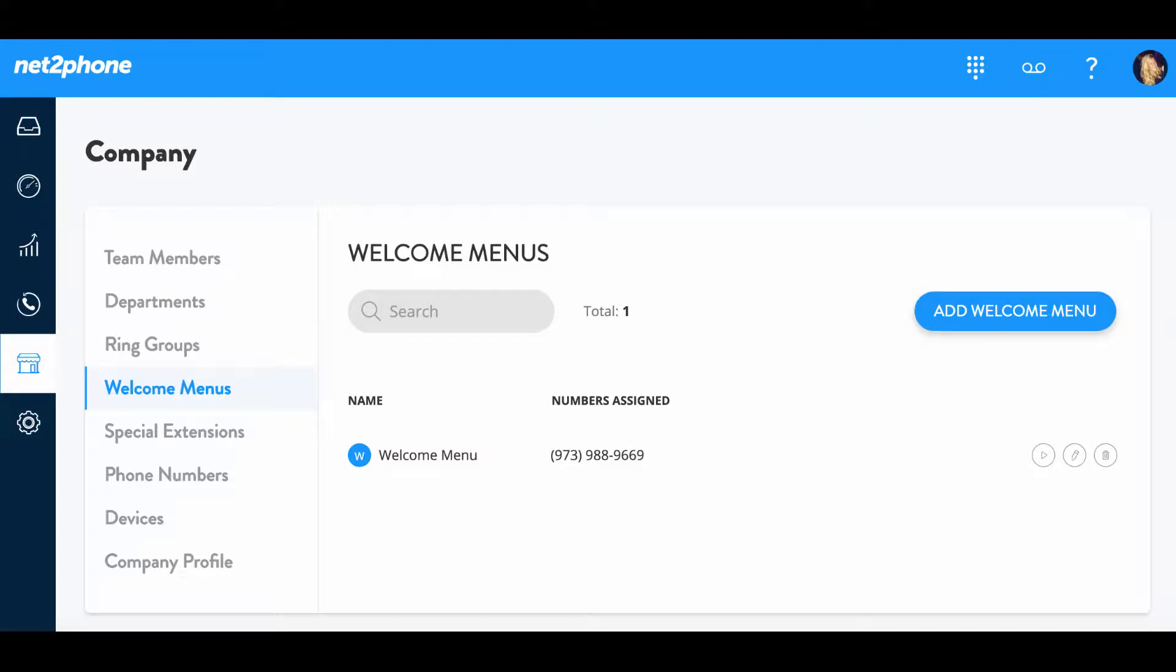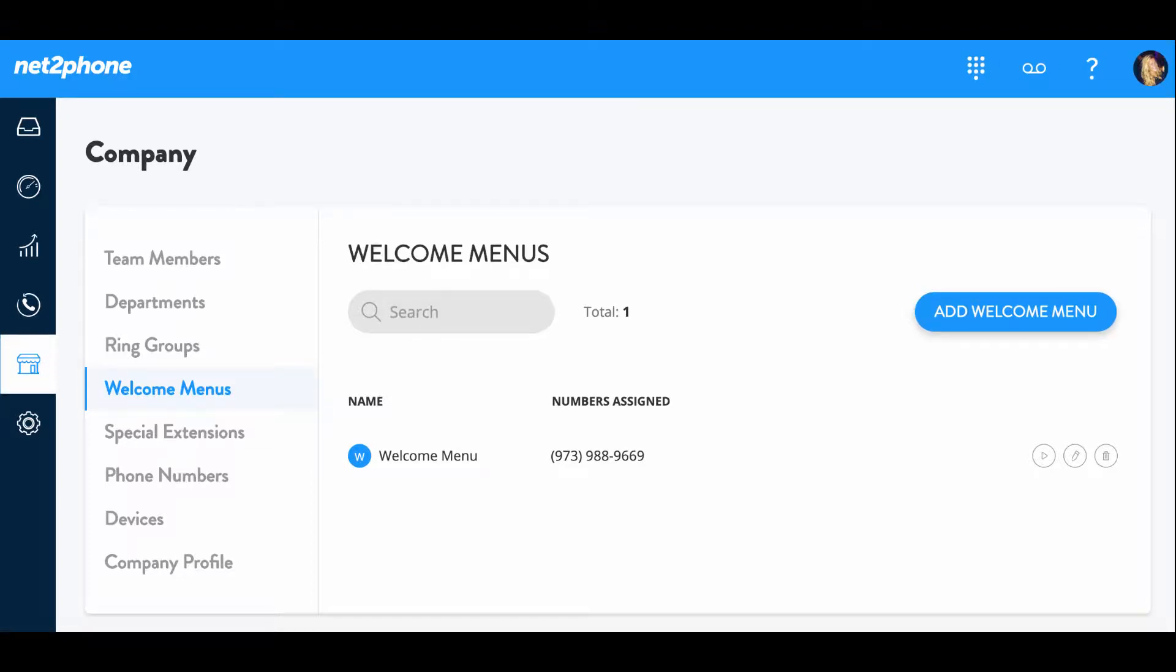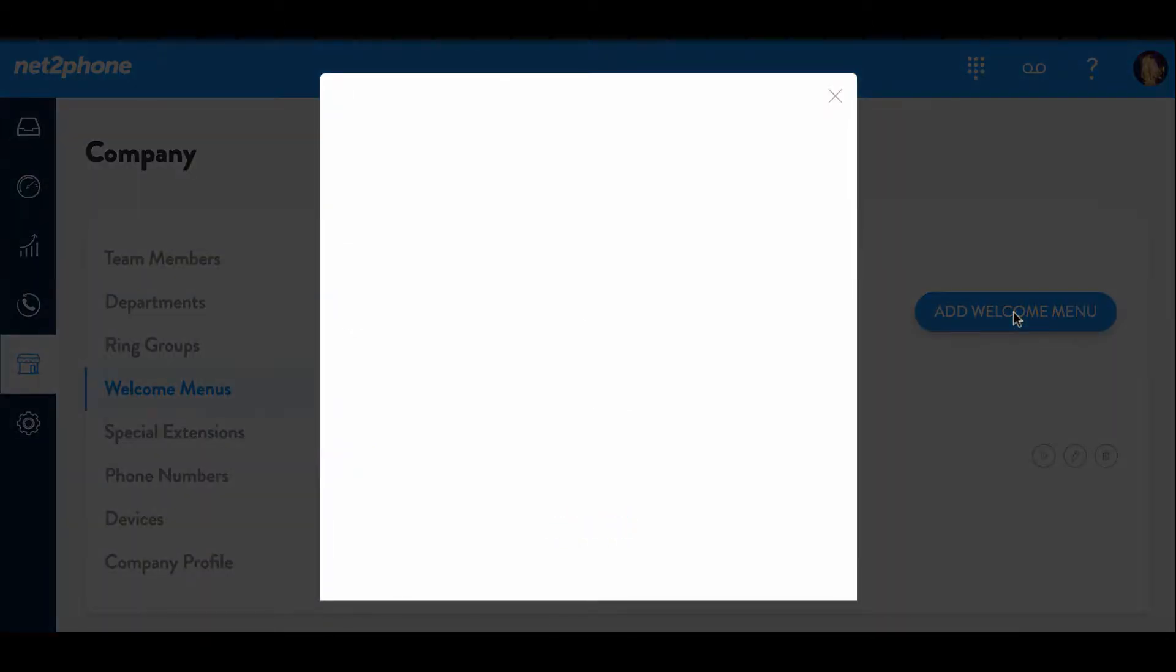An important part about getting set up with your NettoFone account is getting your welcome menus in place. I'm going to show you how to add these welcome menus now. Within your company tab, we have gone to the welcome menus section, and then we're going to go over and select add welcome menu.